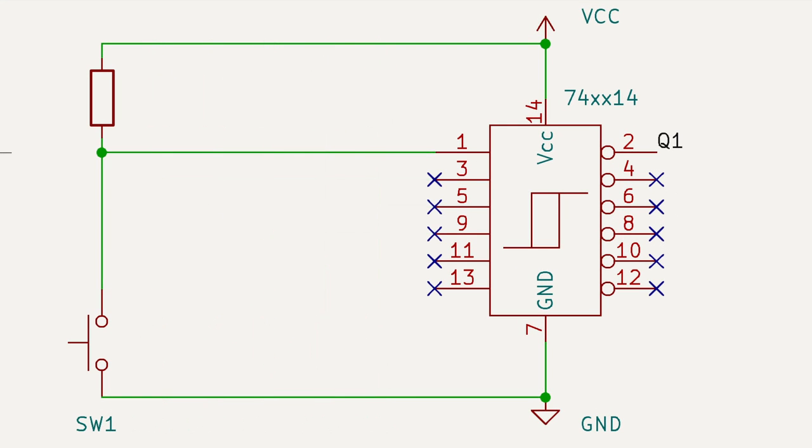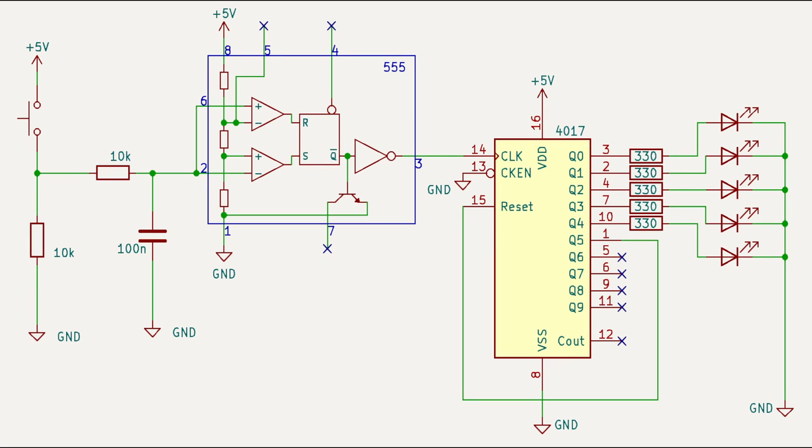However with only one button to debounce this chip might be a bit oversized. So there is an alternative circuit with a 555 timer. It's very simple and needs no external components.